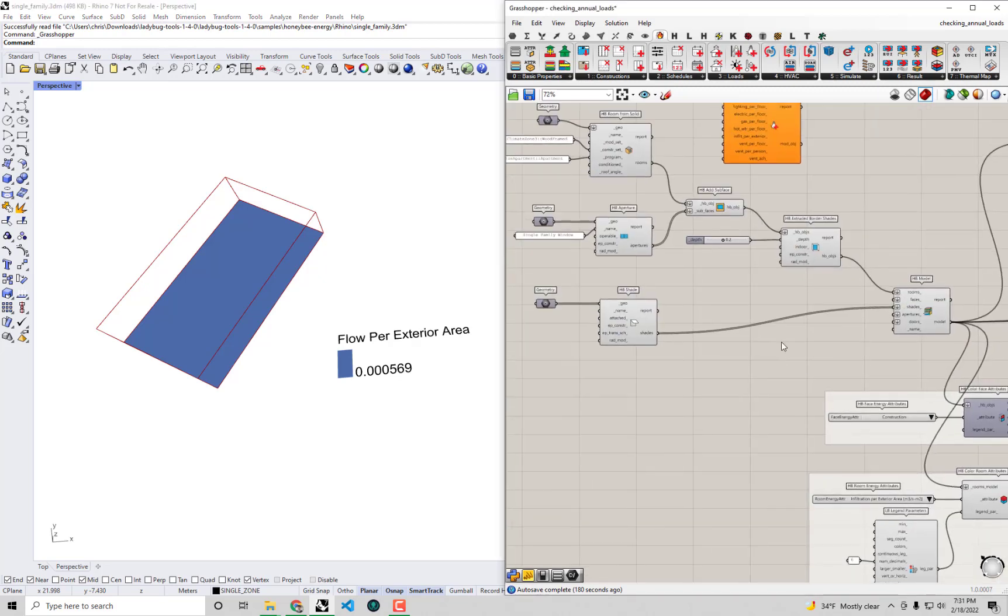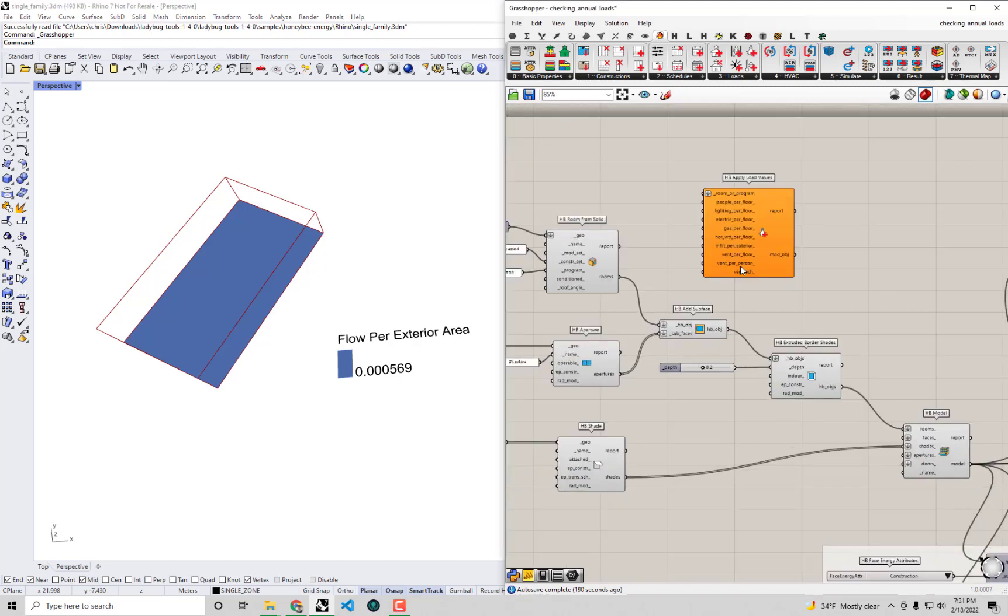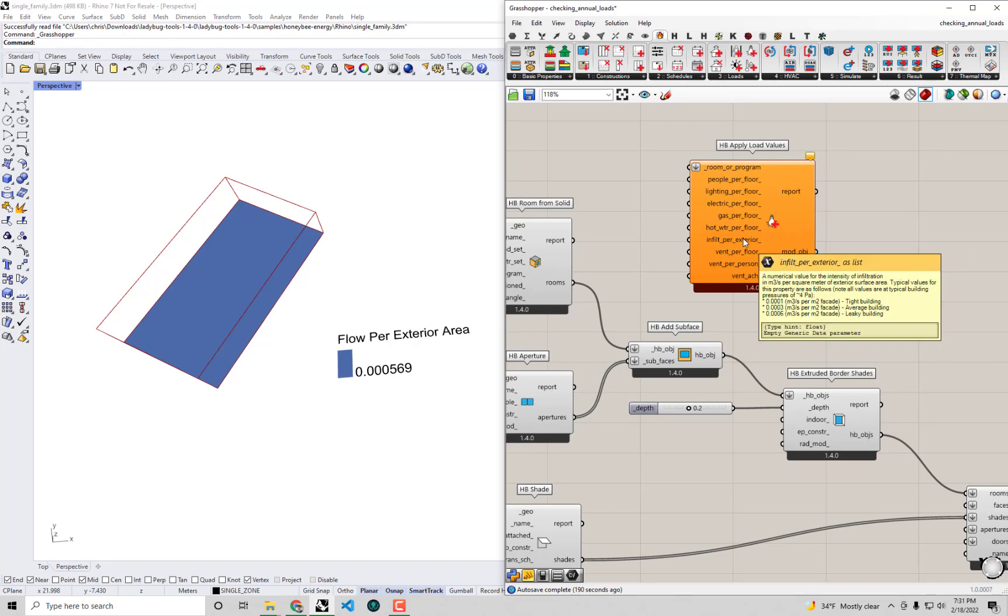If we were to actually look at the infiltration per exterior input on this component here you'll see that it gives us some general recommendations for typical types of infiltration you'll have on a building depending upon whether it's leaky or average or pretty tight. Now given the age of this building I highly doubt that we'd be able to get this all the way to a very tight building. That level of infiltration is usually only reserved for buildings like passive house buildings where you have a lot of paper barriers, a lot of layers that defend you against the air seeping into your building.